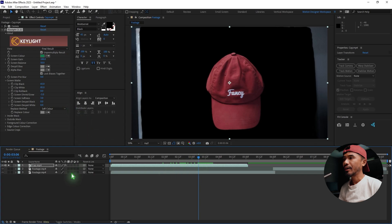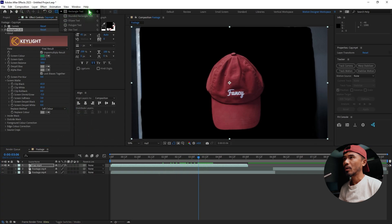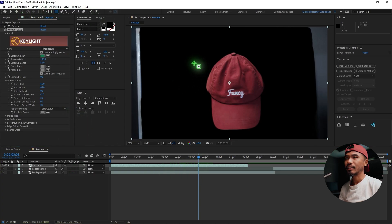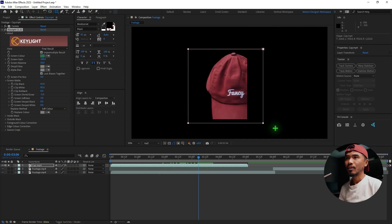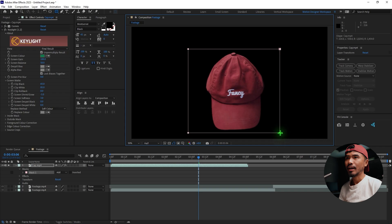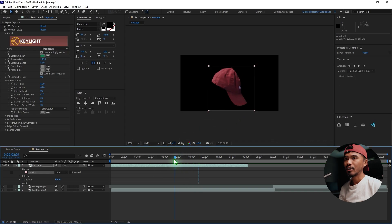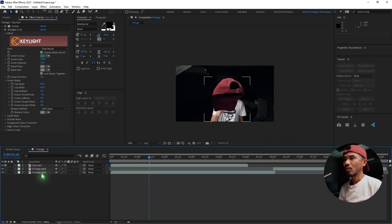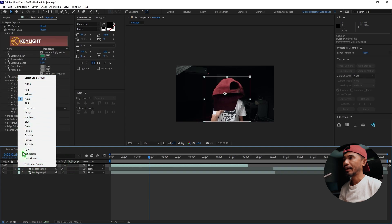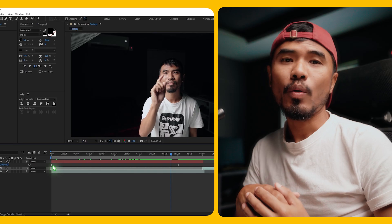That's looking very nice. I'm going to draw a rectangle around the cap — make sure you cover the entire cap. Once you have that, I'm going to change the color of the layer to red.